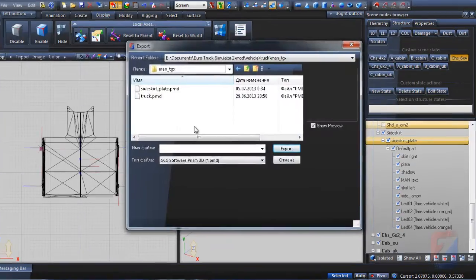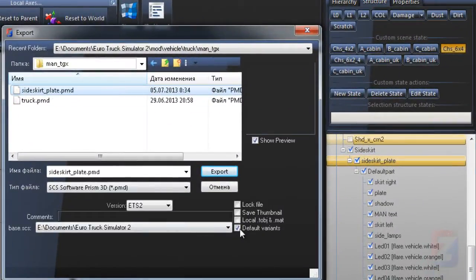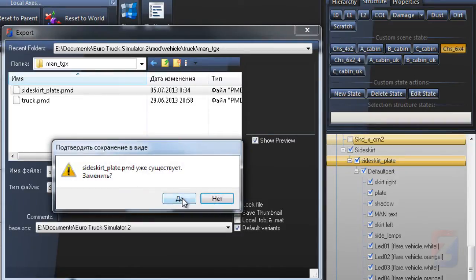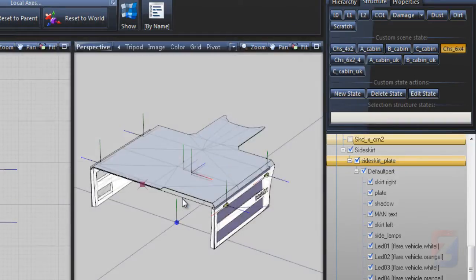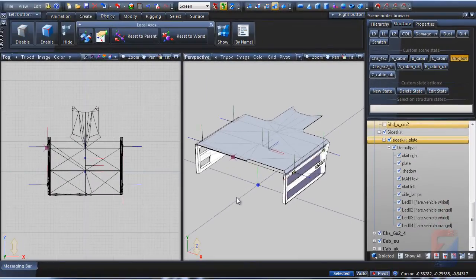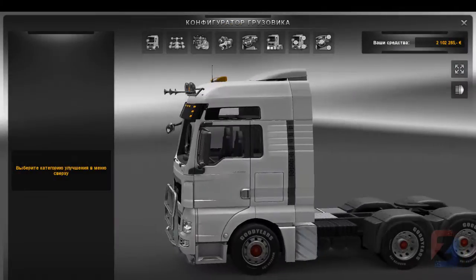To export the accessory file, ensure default variants option is toggled. It will prevent the filter from creating all these truck variants in the accessory model. Only the default variant will be created. I pack the mod and check it in game.